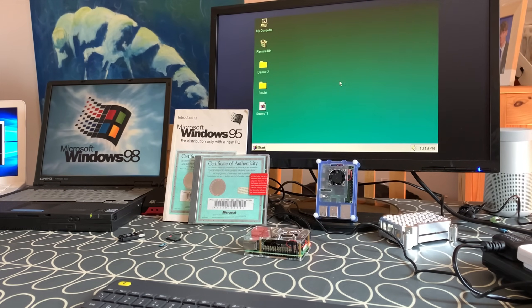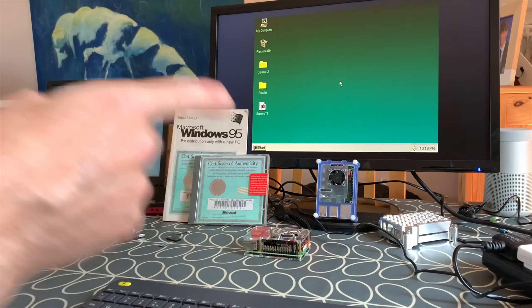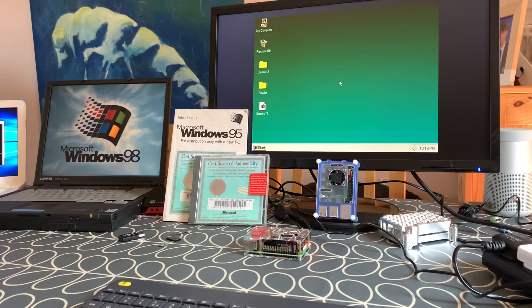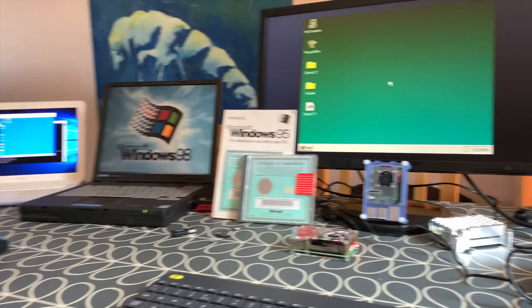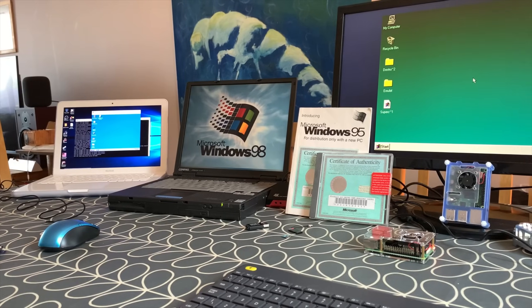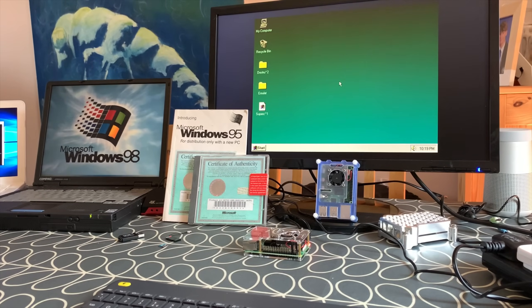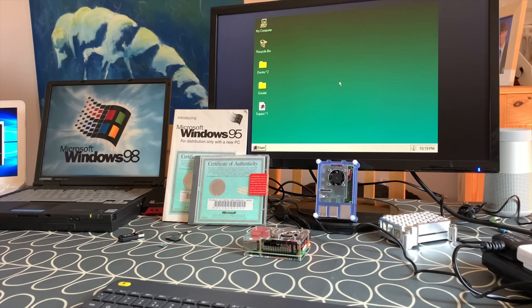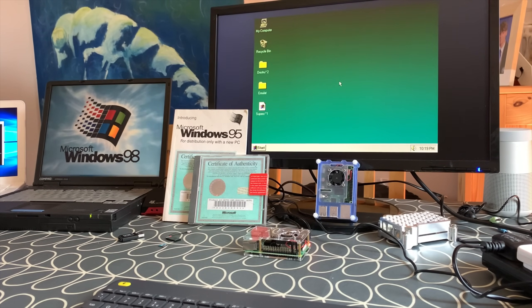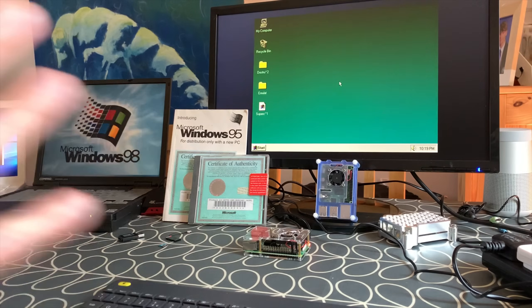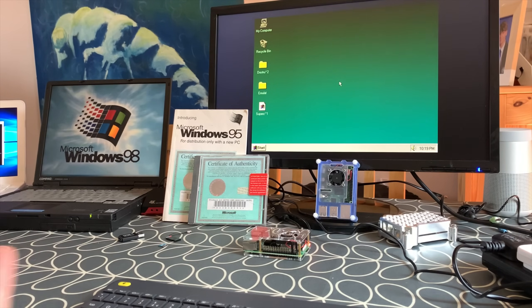There you go, so now we've got 95, 98, and 98 running on my Mac. But we'll switch over now to screen capture on the Pi because I want to show you a bit more about how well Windows 95 runs.